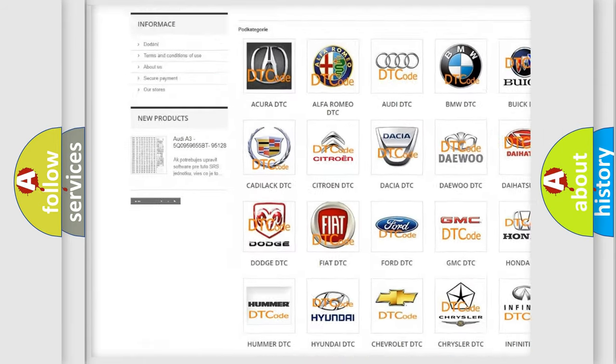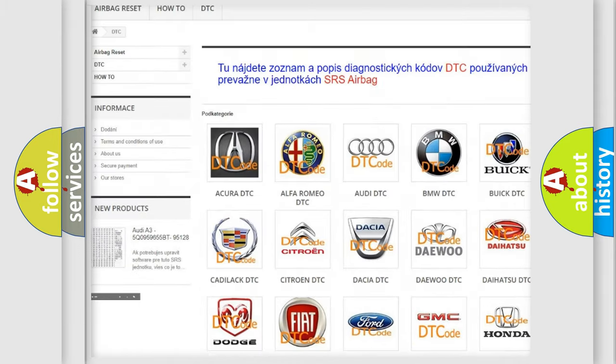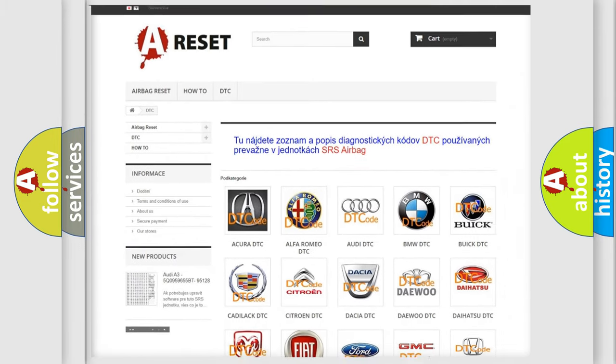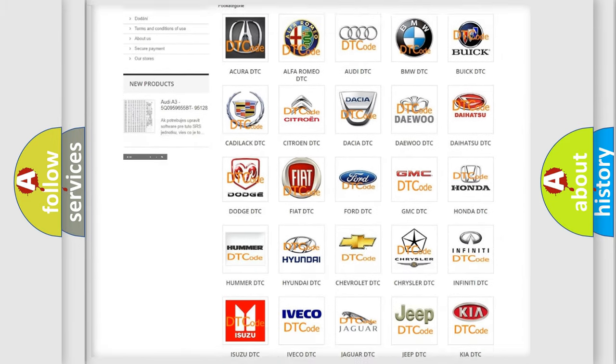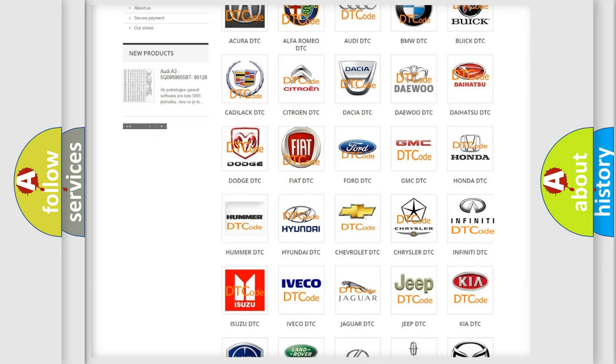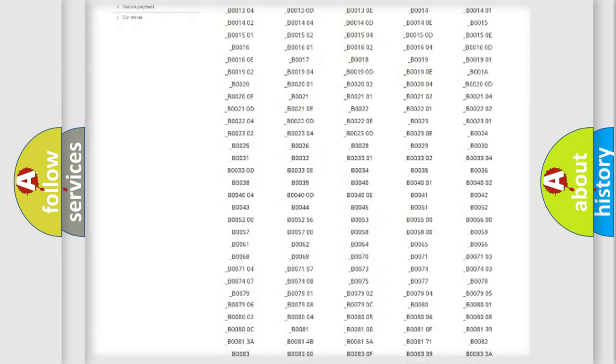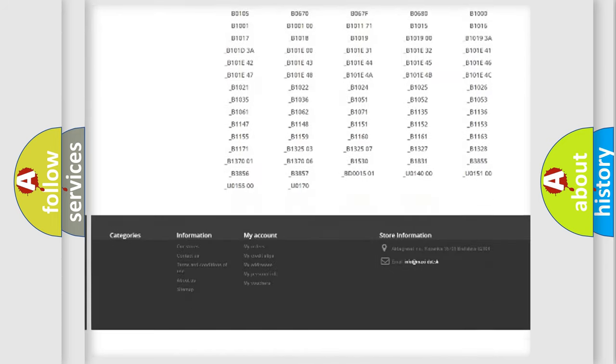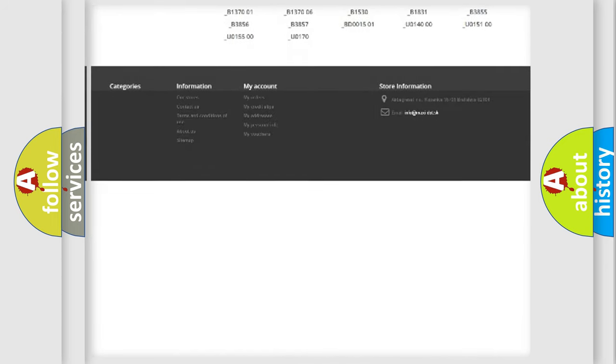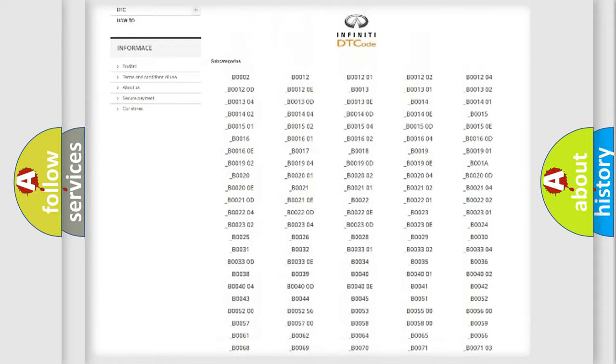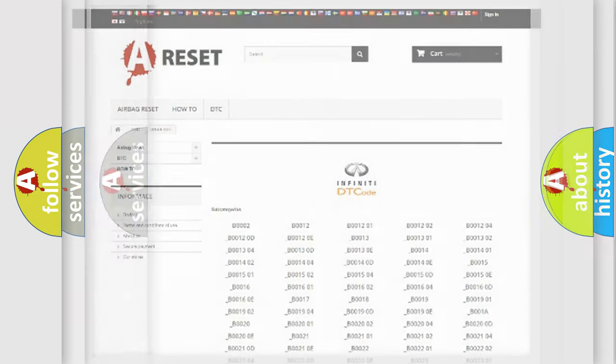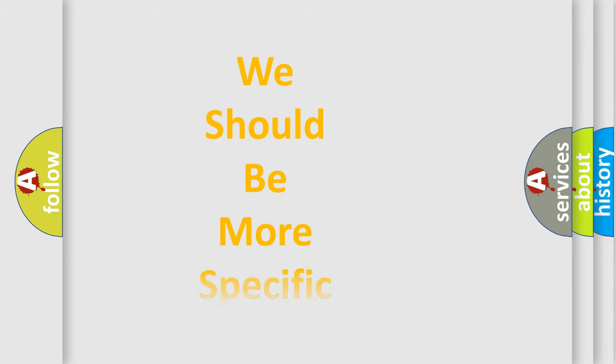Our website airbagreset.sk produces useful videos for you. You do not have to go through the OBD2 protocol anymore to know how to troubleshoot any car breakdown. You will find all the diagnostic codes that can be diagnosed in a car, Infiniti vehicles, also many other useful things.